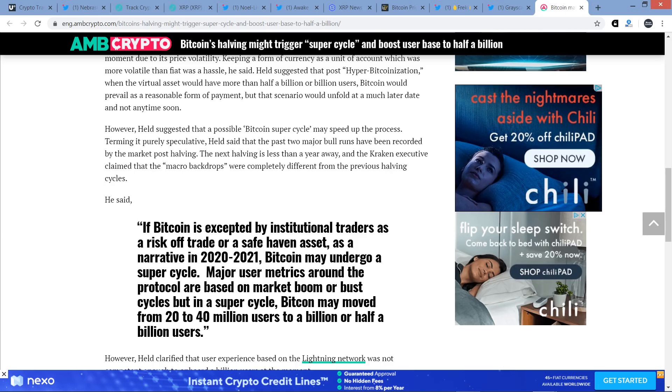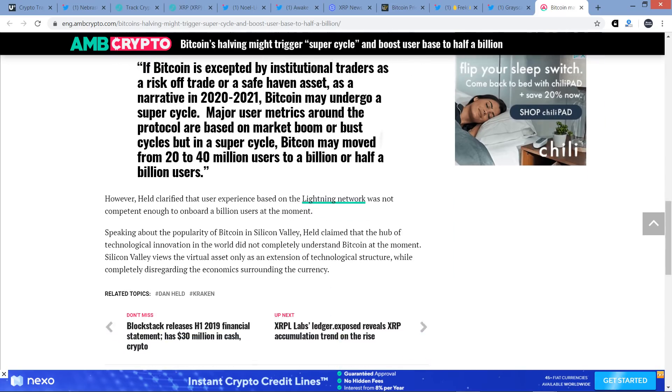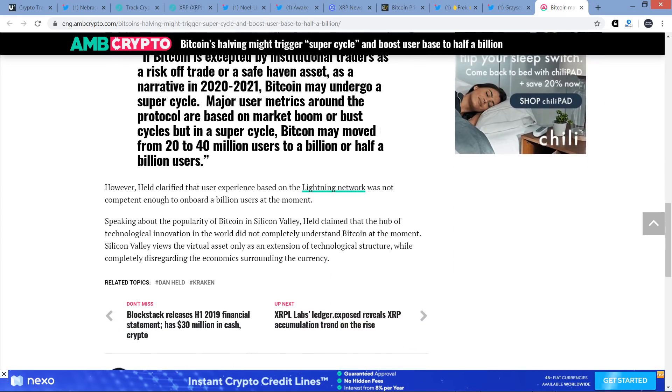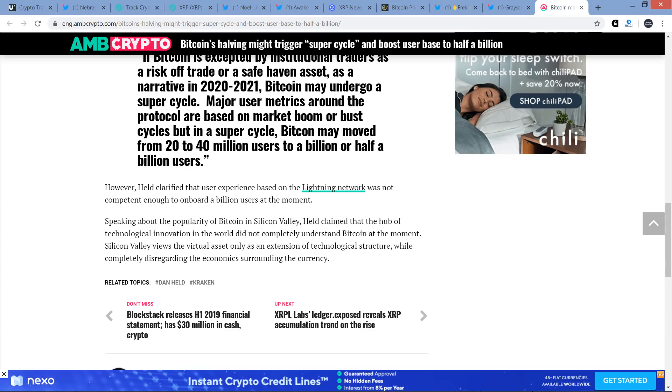Here's a quote from Held. If Bitcoin is expected by institutional traders as a risk-off trade or a safe haven asset, as a narrative of 2020 and 2021, Bitcoin may undergo a super cycle. Major user metrics around the protocol are based on market boom or bust cycles, but in a super cycle, Bitcoin may move from 20 to 40 million users to a billion or half a billion users. Held clarified that user experience based on Lightning Network was not competent enough to onboard a billion users at the moment.